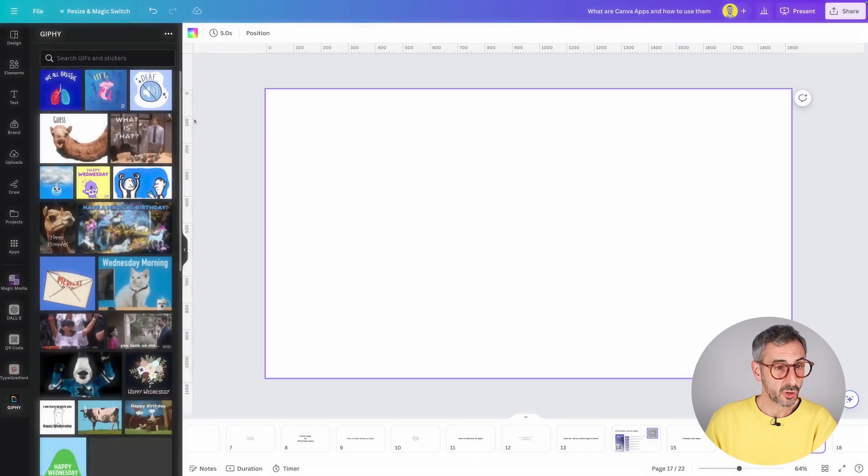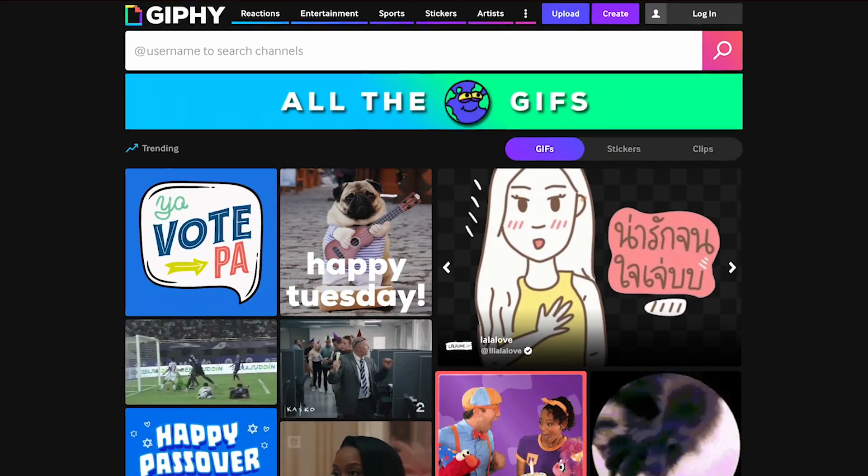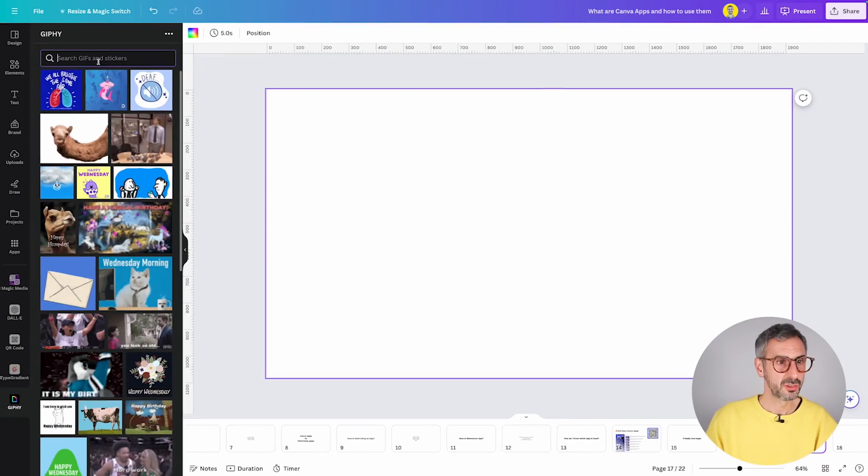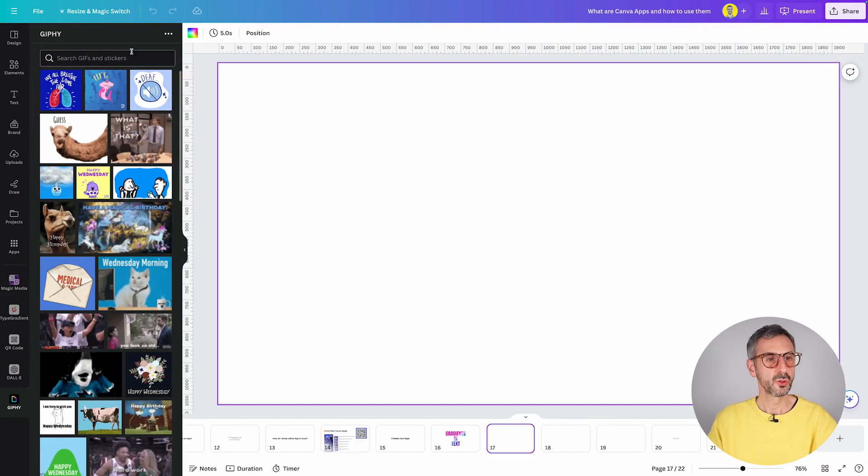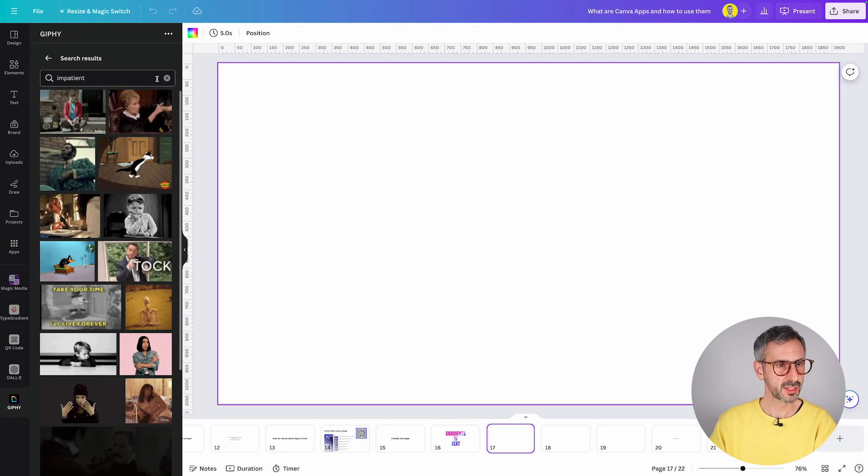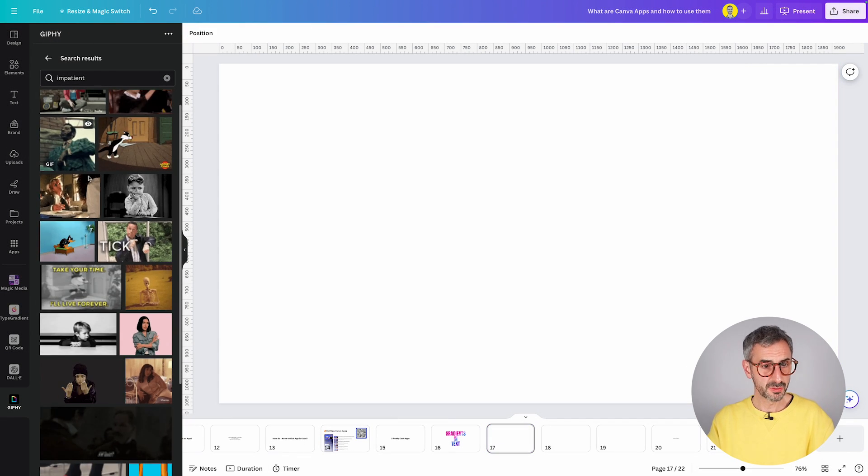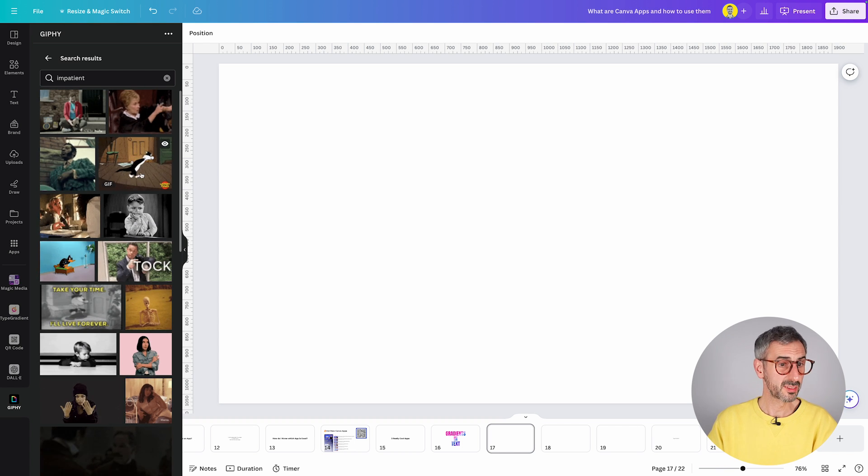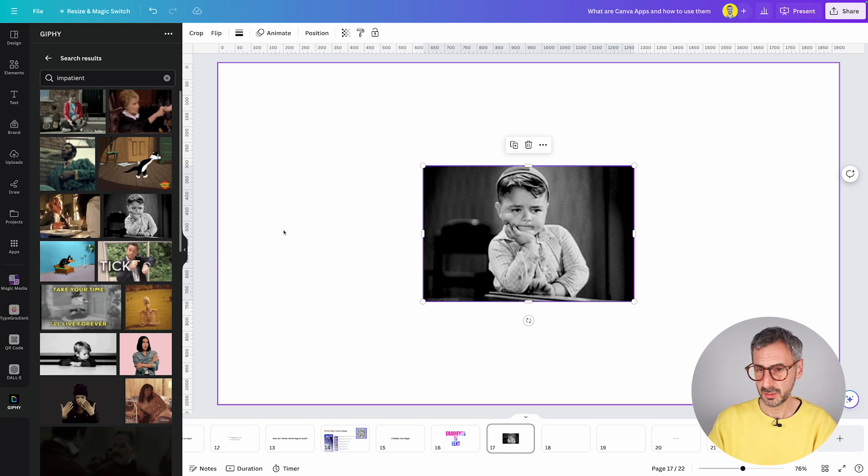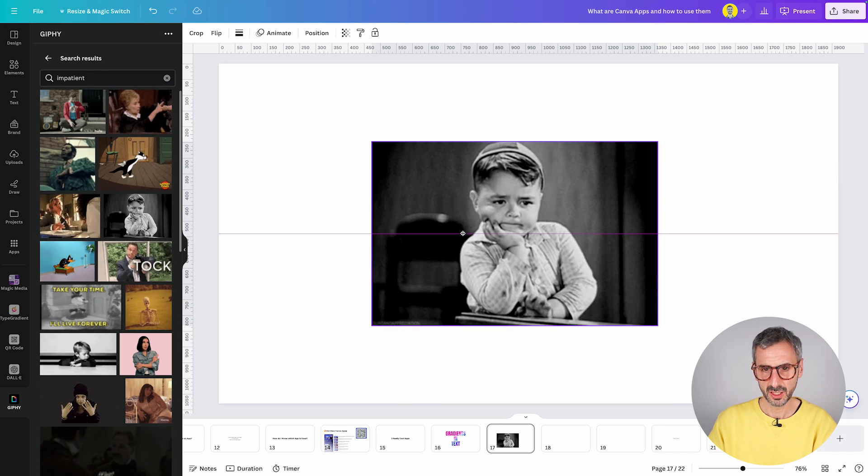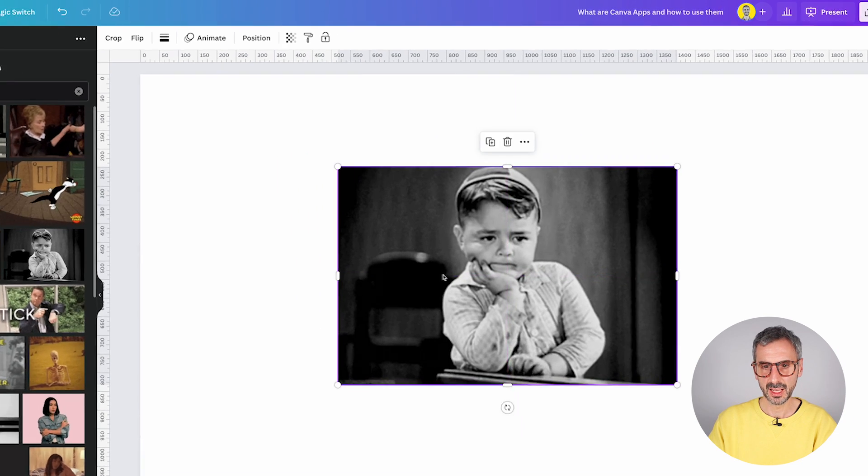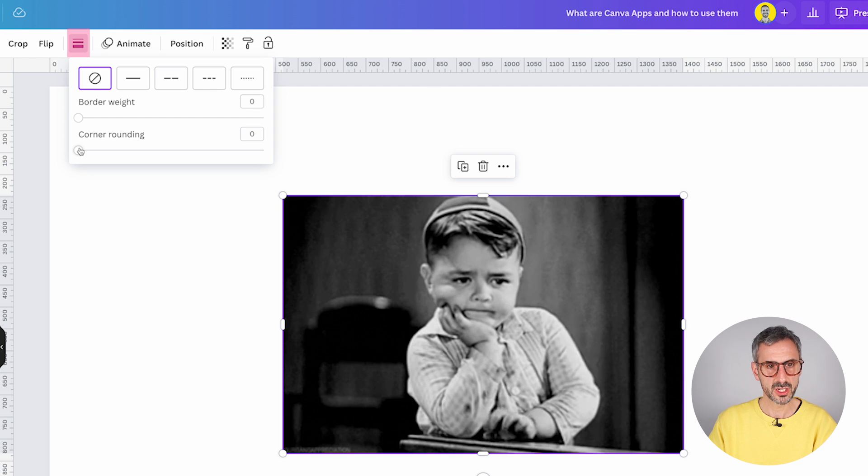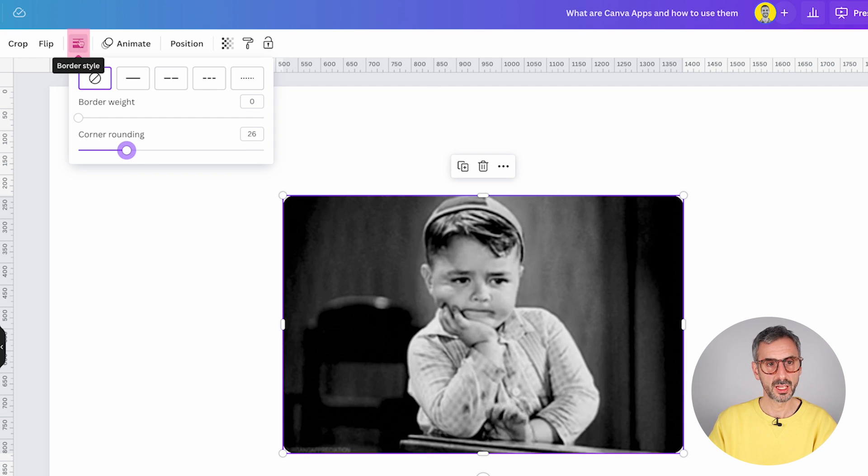So Giphy is just the app version of the popular website for finding and generating GIFs. This lets you embed GIFs into your design. So if I just type in a keyword like impatient, for example, run that search, I should see a bunch of different GIFs that I could now include in my design. So for example, let's try this one right here. You simply click on it and you can stretch it to your taste.